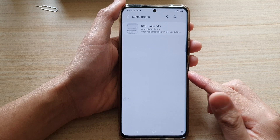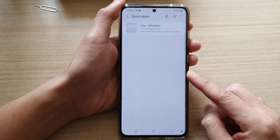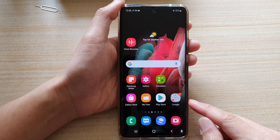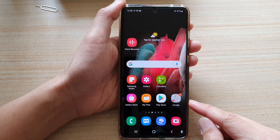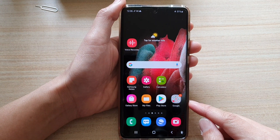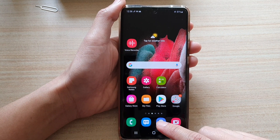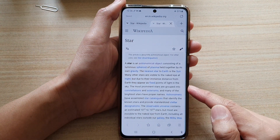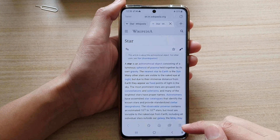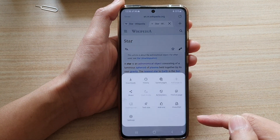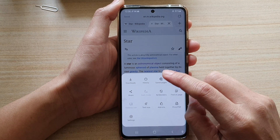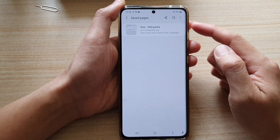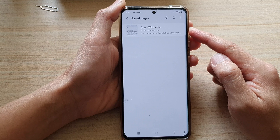First, tap on the home key to go back to your home screen and then tap on the Samsung Internet app. Next you want to tap on the menu key at the bottom and then tap on Save Pages.